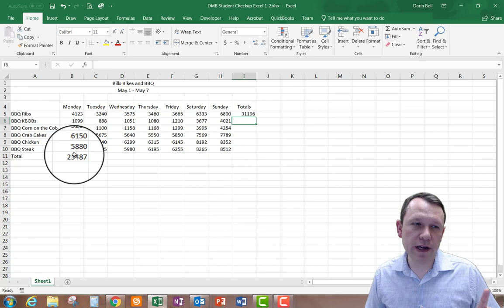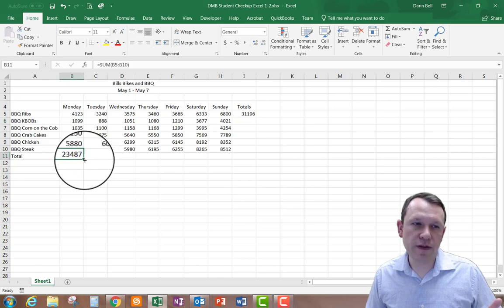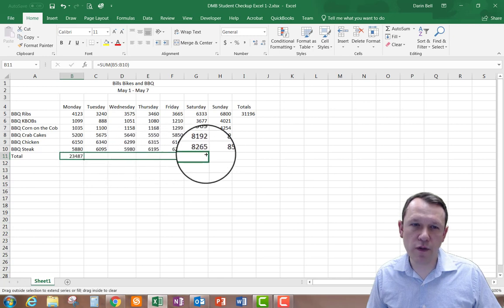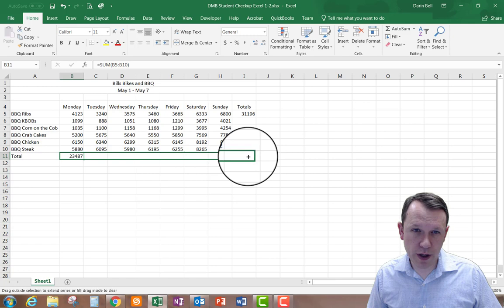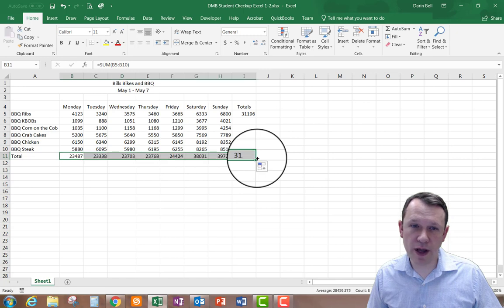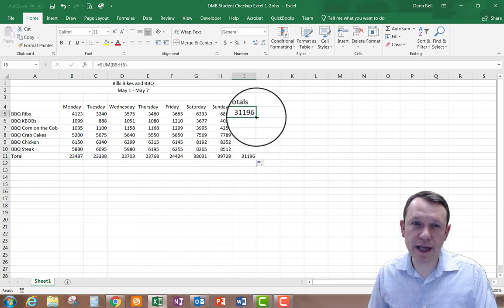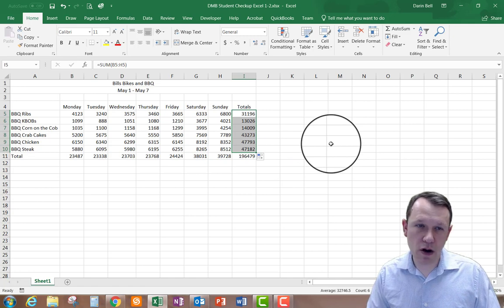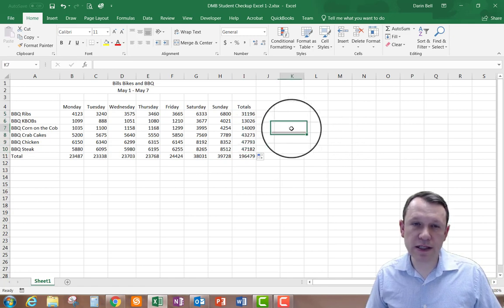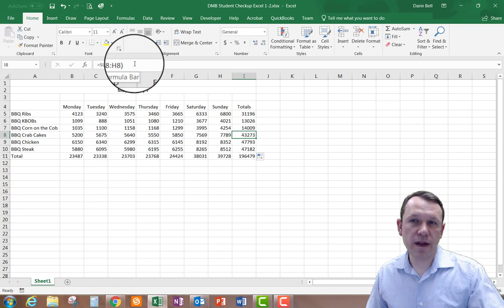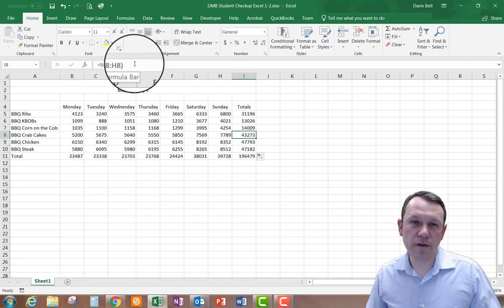Now I'm going to use the fill handle down here on the bottom with B11. My cursor turns to the black plus and I'm able to click the left mouse button and drag it all the way over to I11, then lift up and it'll fill across. I'll do the same thing to I5 and drag it down as well. Now all my totals are correct. If I click into an individual cell I can see the formula for that specific cell up in the formula bar.